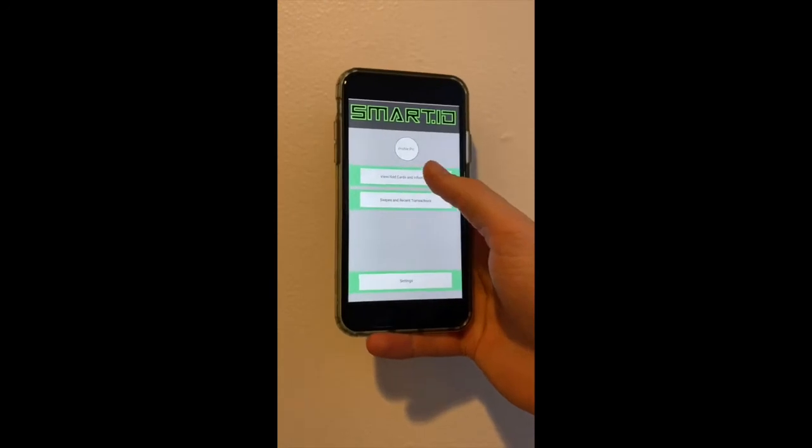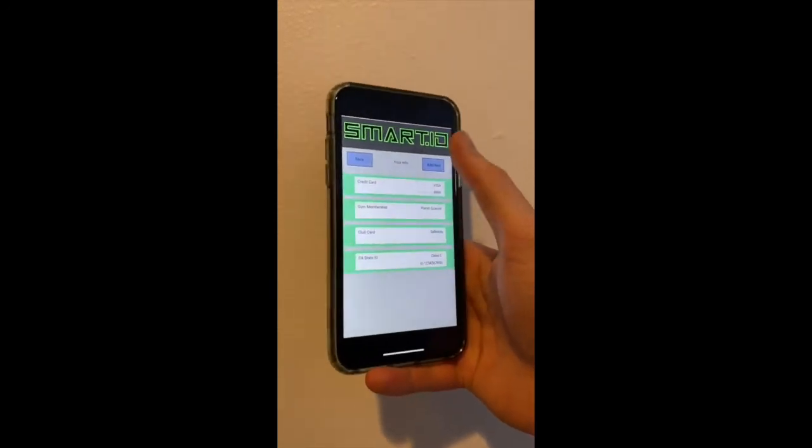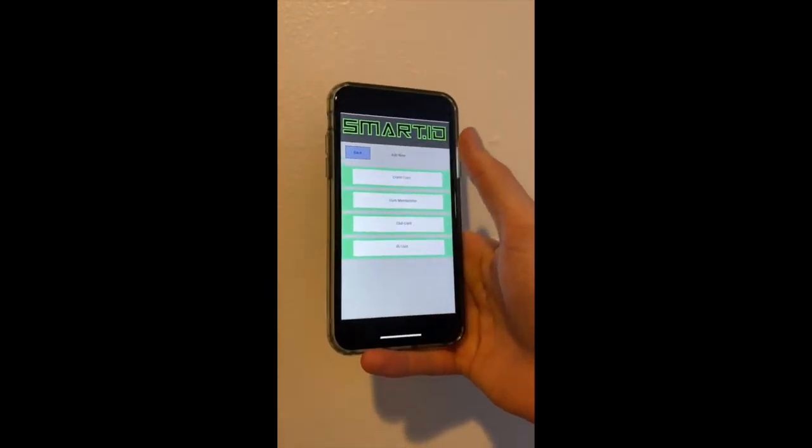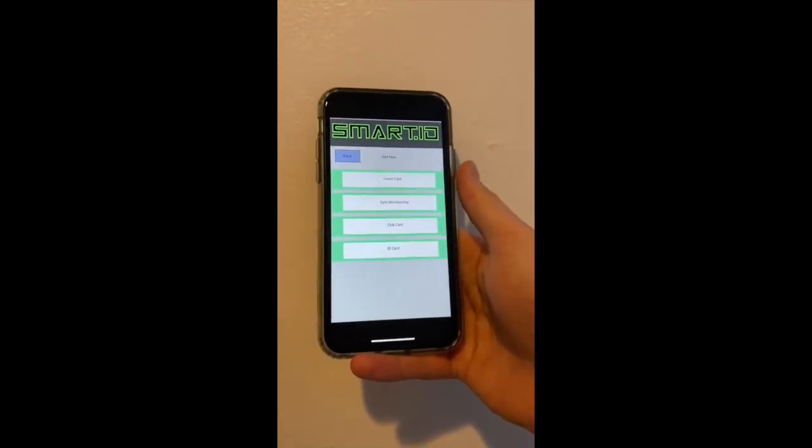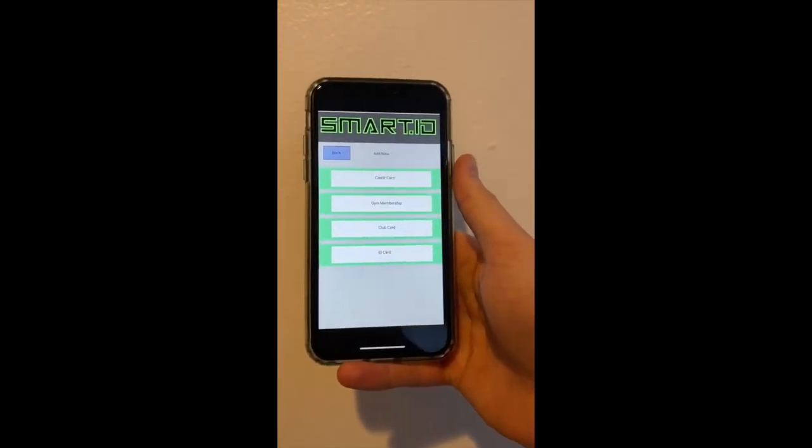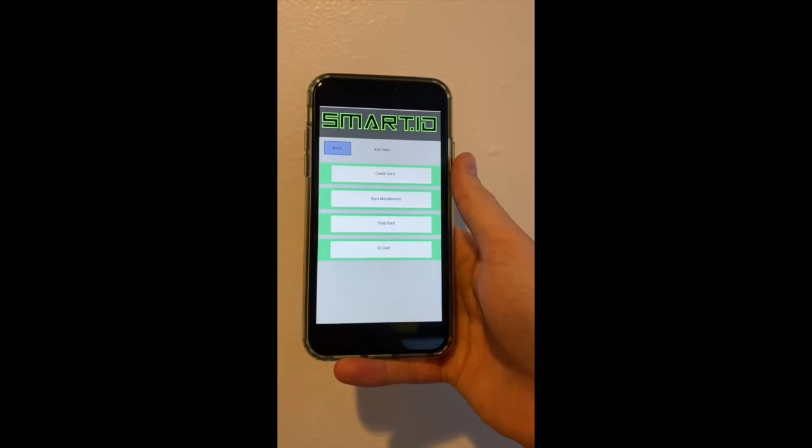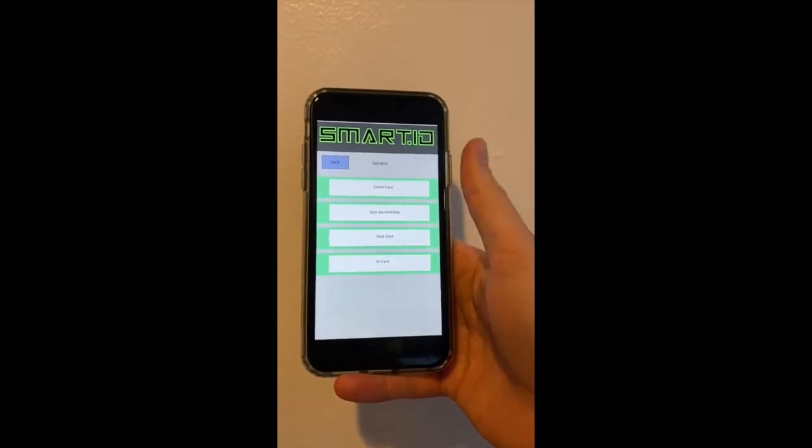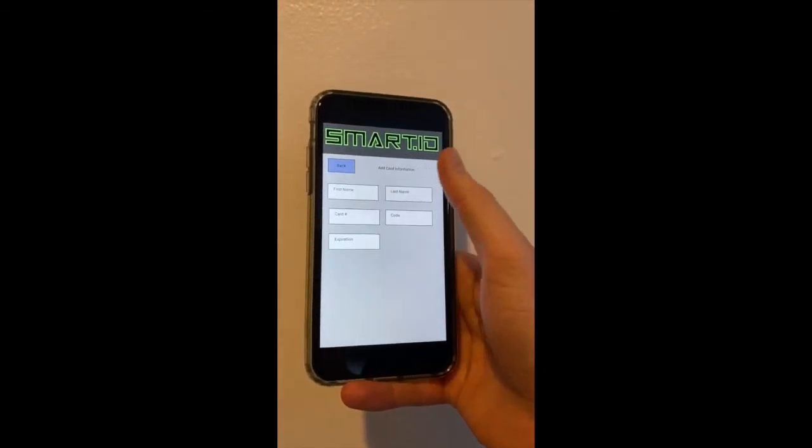SmartID supports a wide variety of cards that can be added to your account, including credit cards, gym memberships, club cards, and any sort of identification.